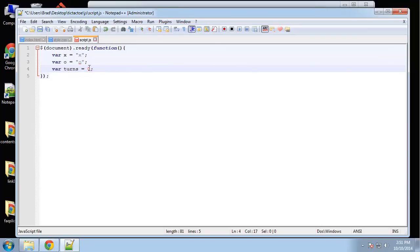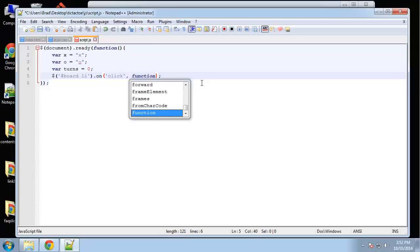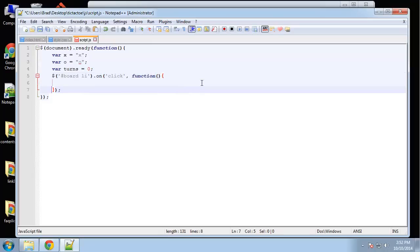Turns goes from one up to nine total. Now we want to add a click function for the board list item — jQuery, then '#board li', and use dot on or dot click with a callback function.